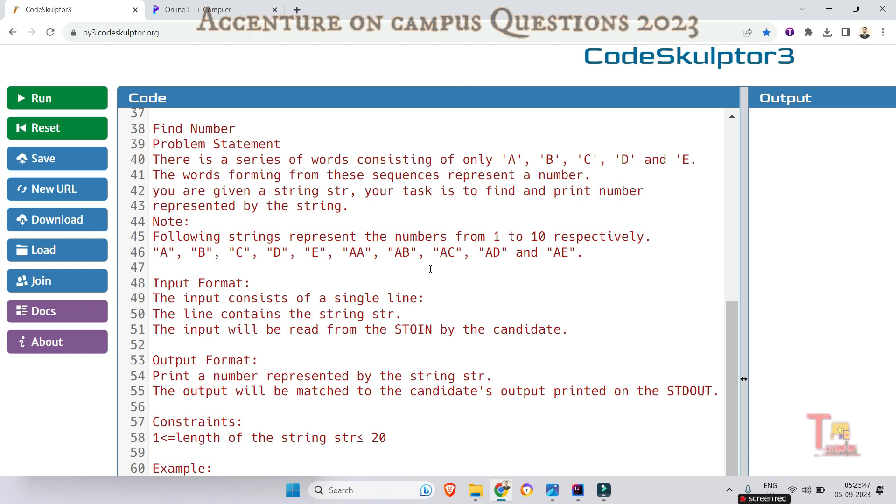Note that the following strings represent the numbers from 1 to 10 respectively: A, B, C, D, E, AA, AB, AC, AD, and AE.